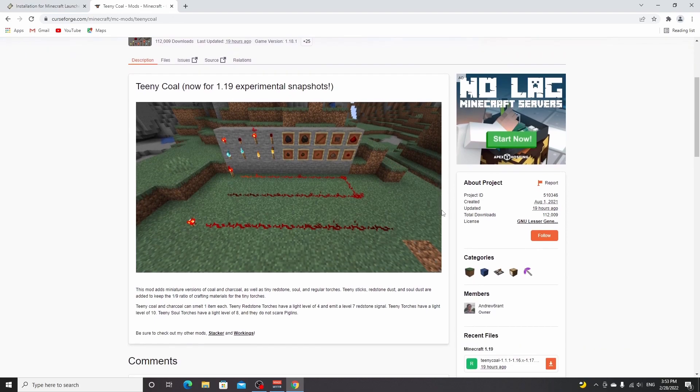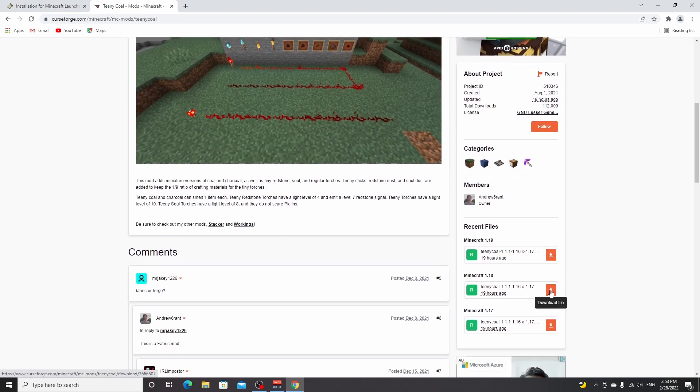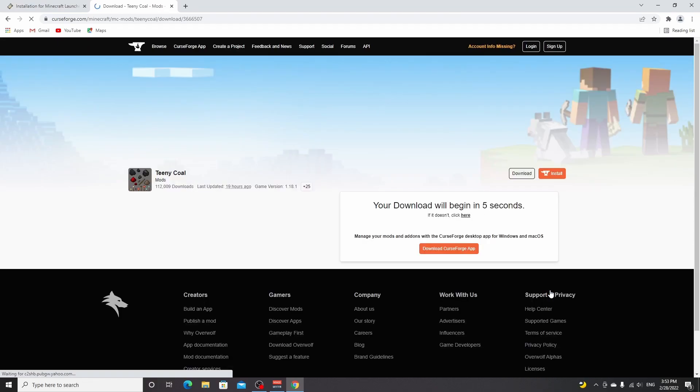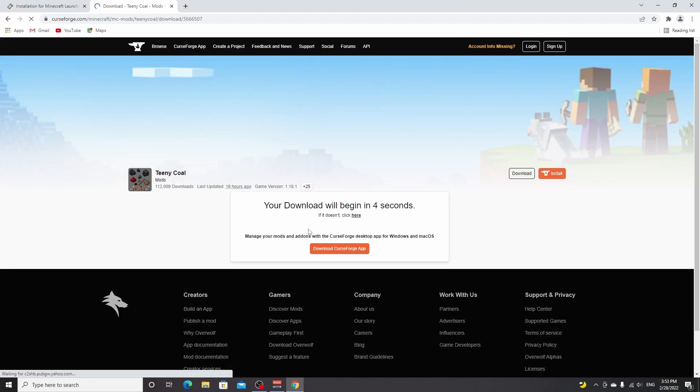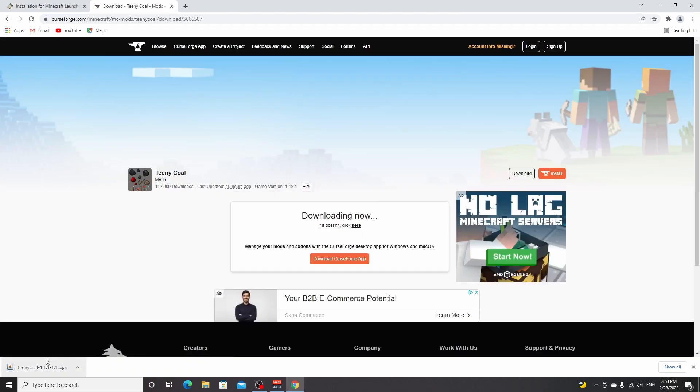The same goes for Fabric API. You can also download that from CurseForge and you just scroll down here to where it says Minecraft 1.18. You click this download file button right here. You wait five seconds for the download to begin, and then it will download a Java file.